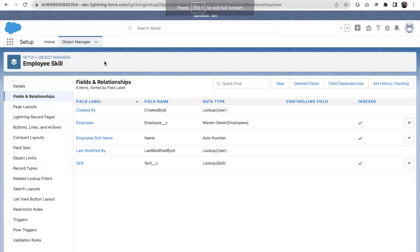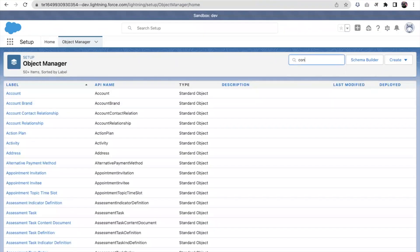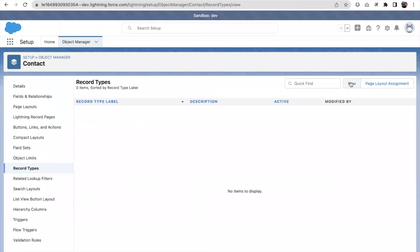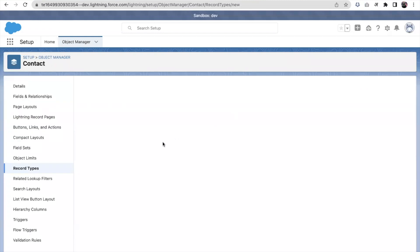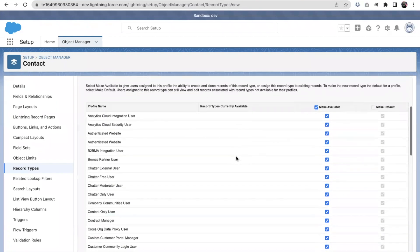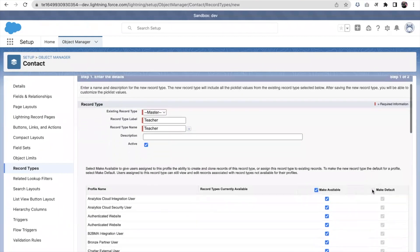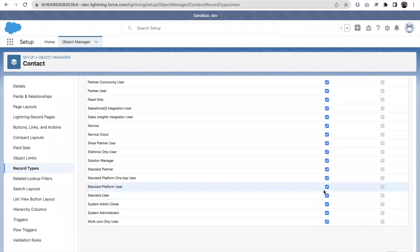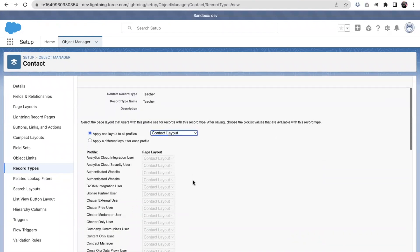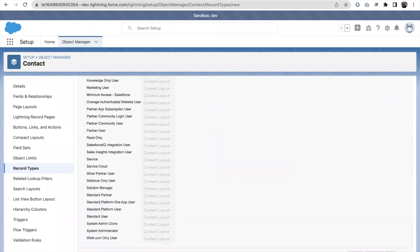Let's go to Object Manager and open Contact. I'm creating a record type called Teacher, making it visible to all profiles, and clicking Next. The layout assigned is the default Contact layout for now - we can change it later. I'm clicking Save and New.